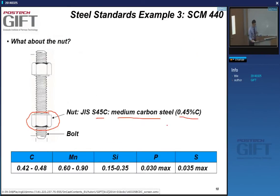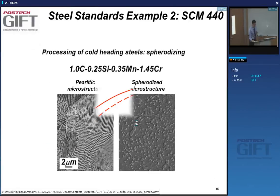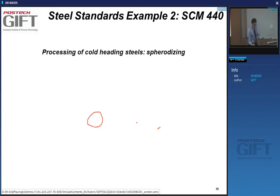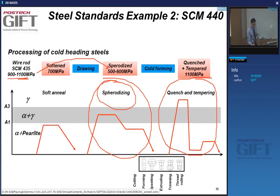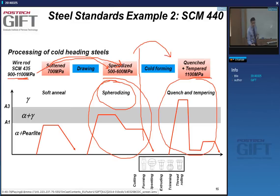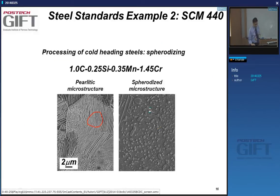This steel used to make bolts requires not only spheroidizing information but also quench and tempering information. The process of making wire and spheroidizing may happen at one specific client, and the process of making fasteners usually happens at specialized firms. So there may be two or more companies between the steel maker and the bolt manufacturer.